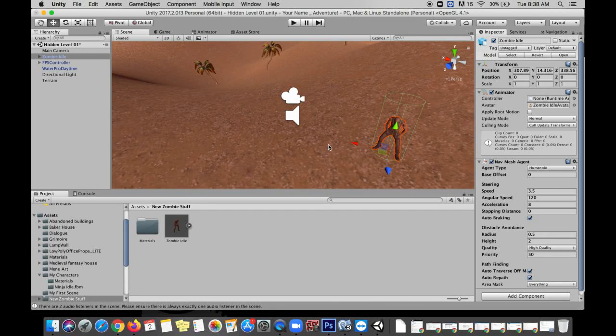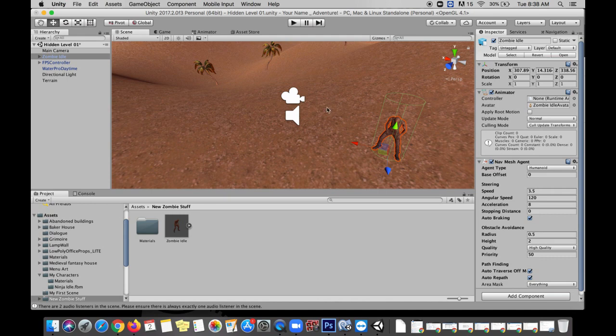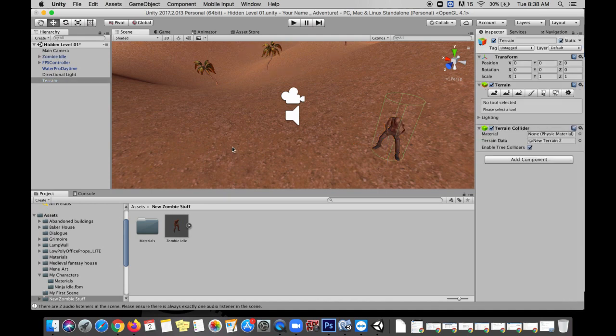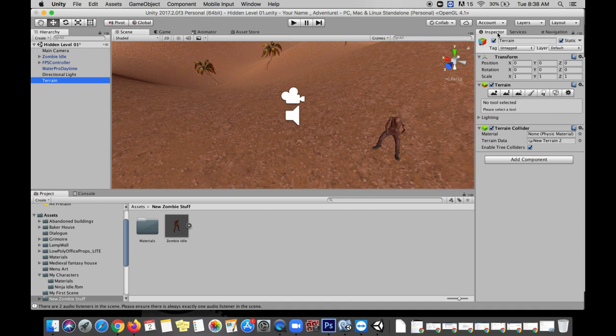We need to put a nav mesh on our terrain. So this nav mesh agent interacts with the nav mesh. So let's click on our terrain and set up our nav mesh. You can select it by clicking on it in the scene or in the hierarchy. But with our terrain selected we're going to go over to the right of inspector and to the right of services and we're going to click on this navigation tab.